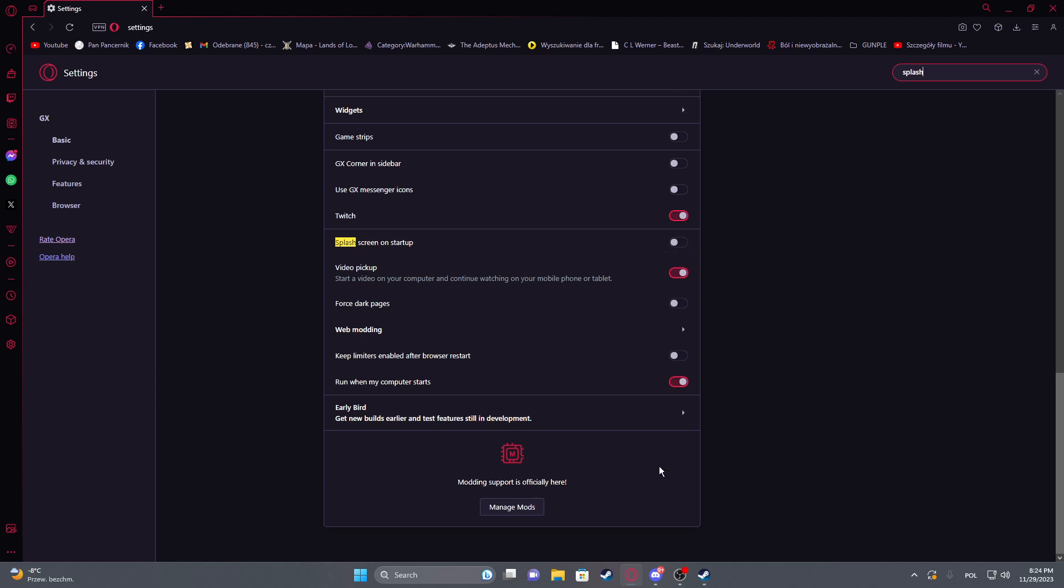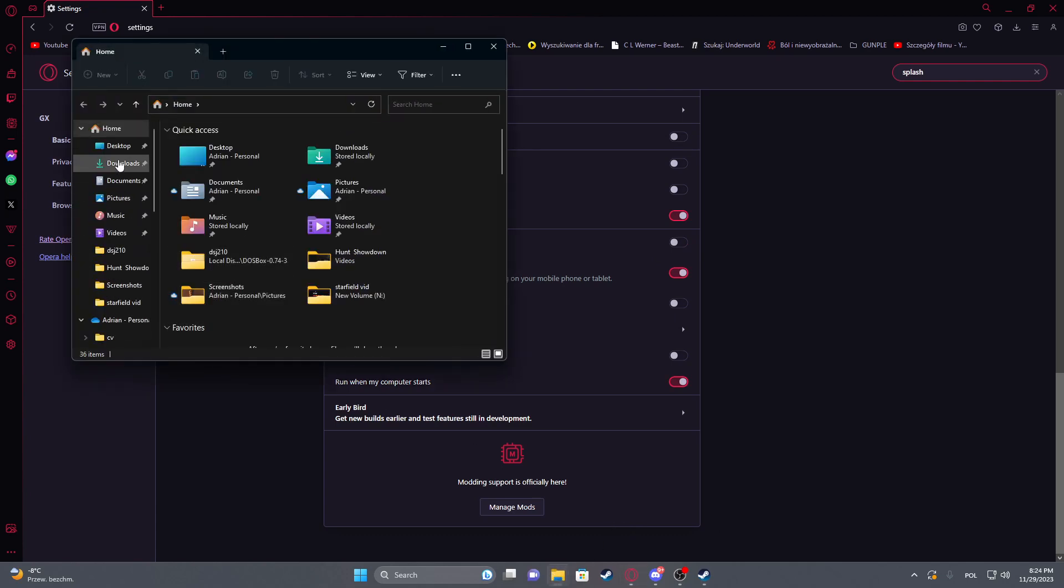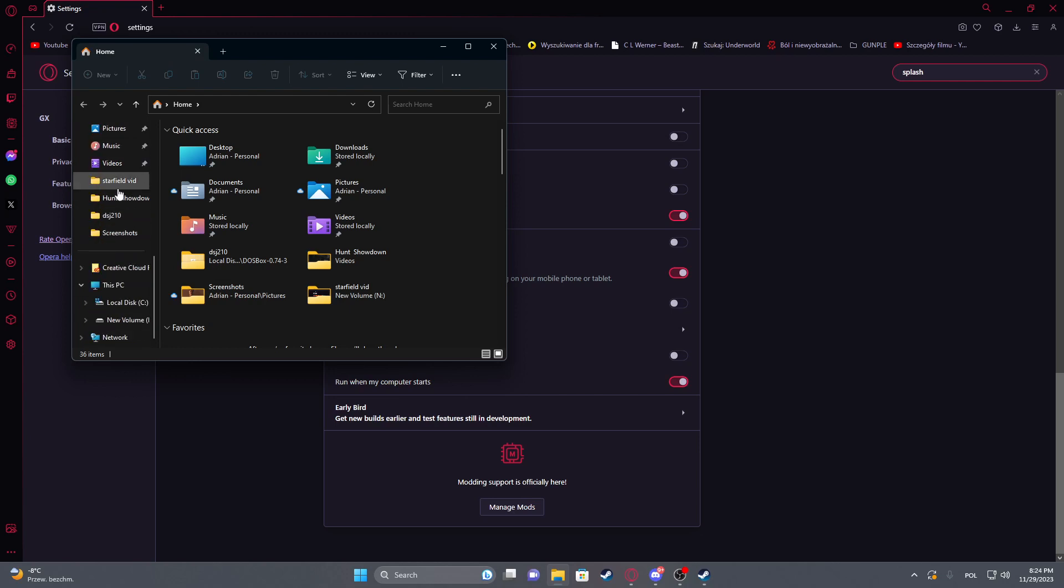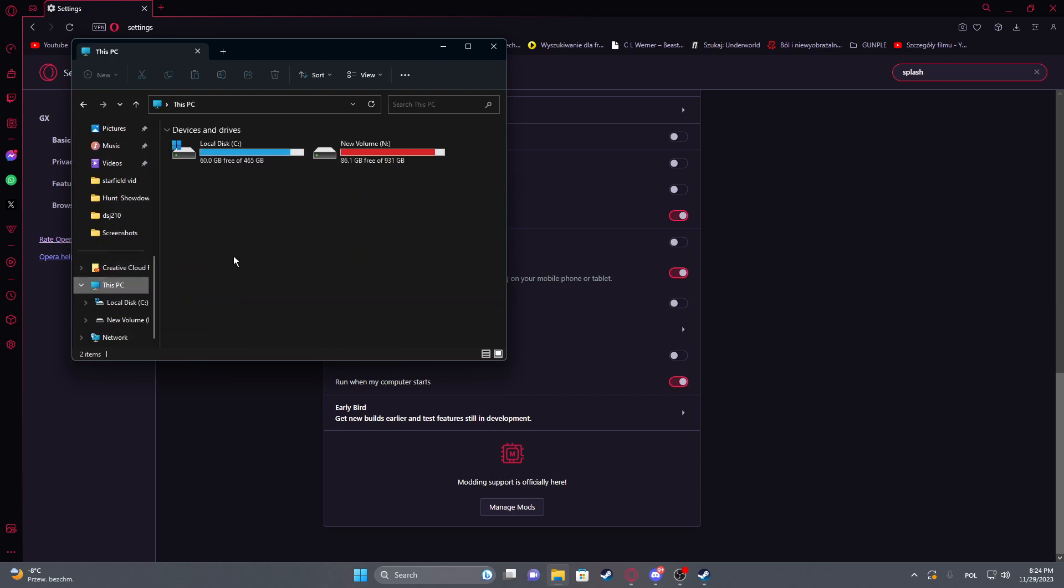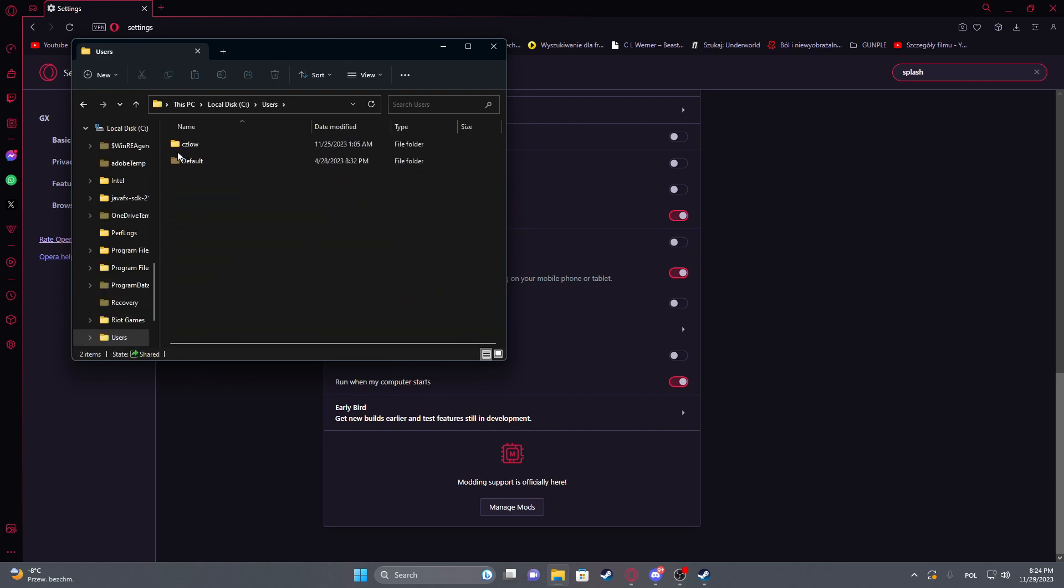To do that, open your File Explorer, go to This PC, enter your drive where you have installed Windows, and then go to Users. Here we can go to your user folder—you might have a different name—then AppData, Local, Programs, Opera GX.